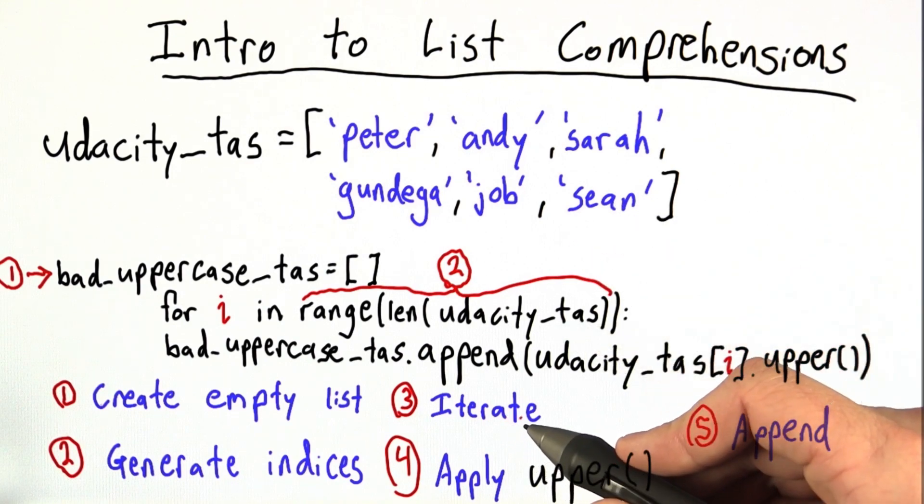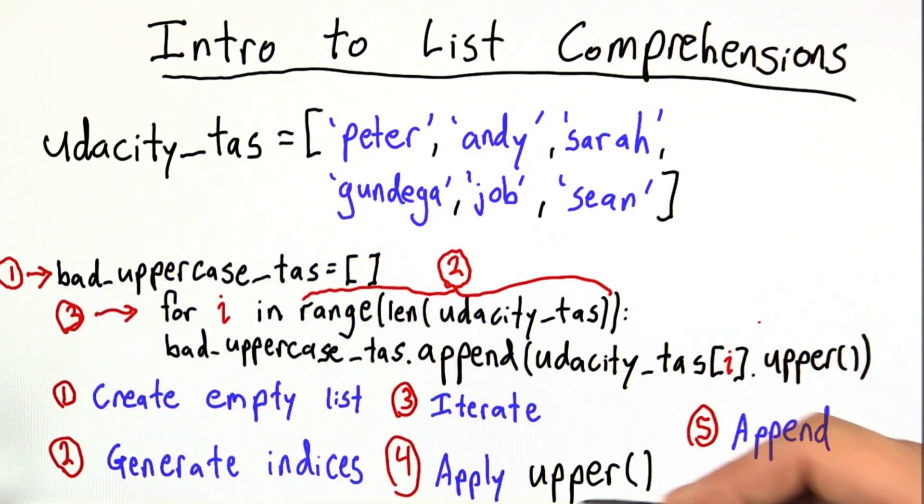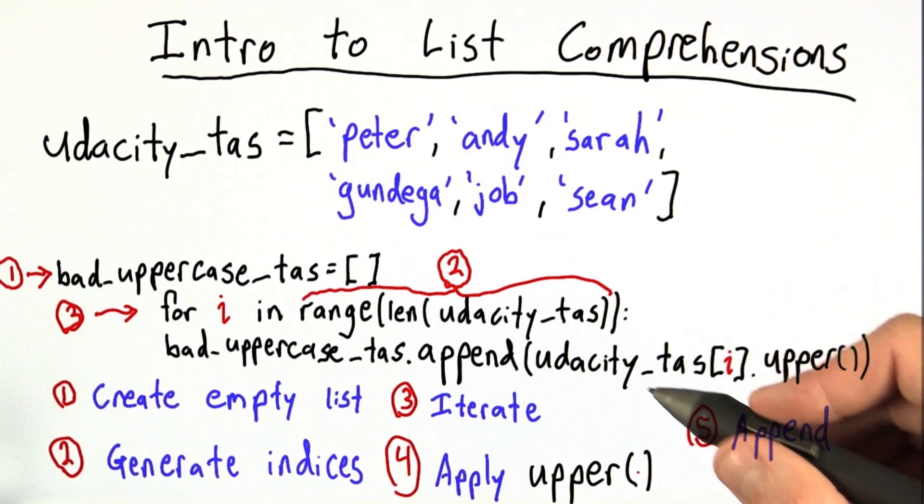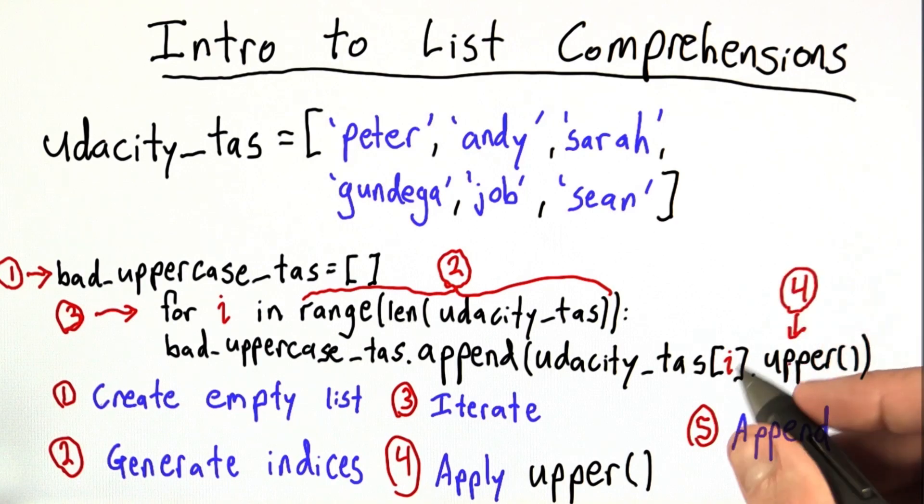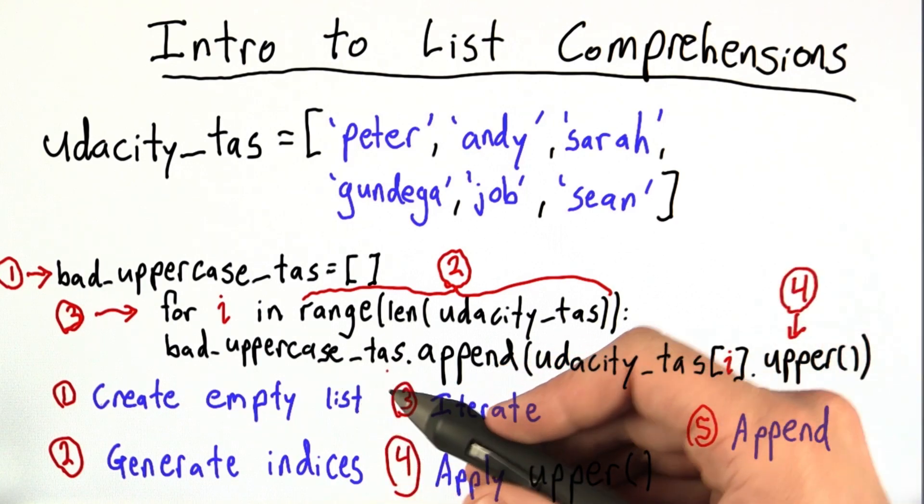Next, we apply the upper function. And this is a function that just takes a string and converts all of the characters to uppercase. Finally, we append to the bad uppercase TAs list.